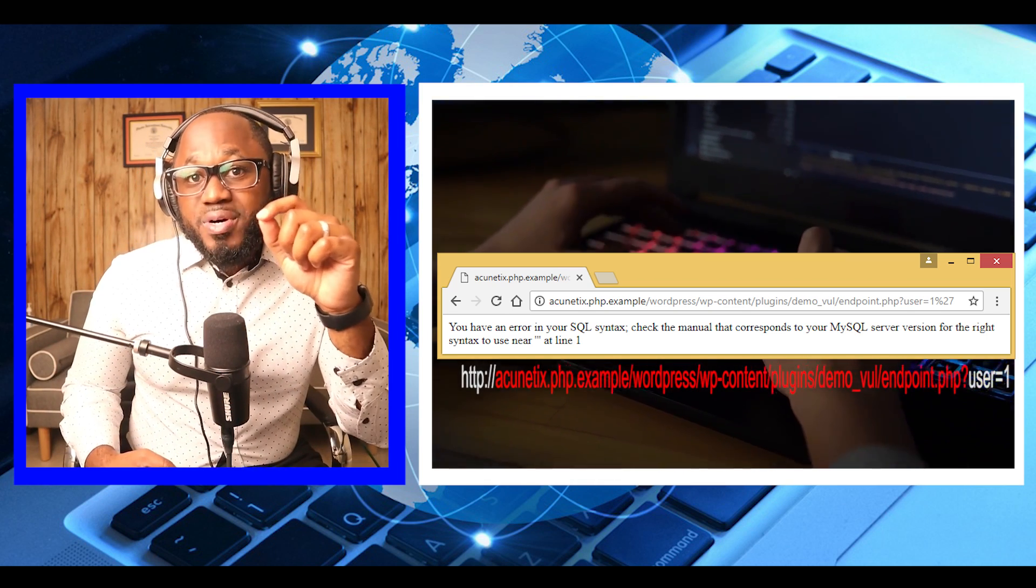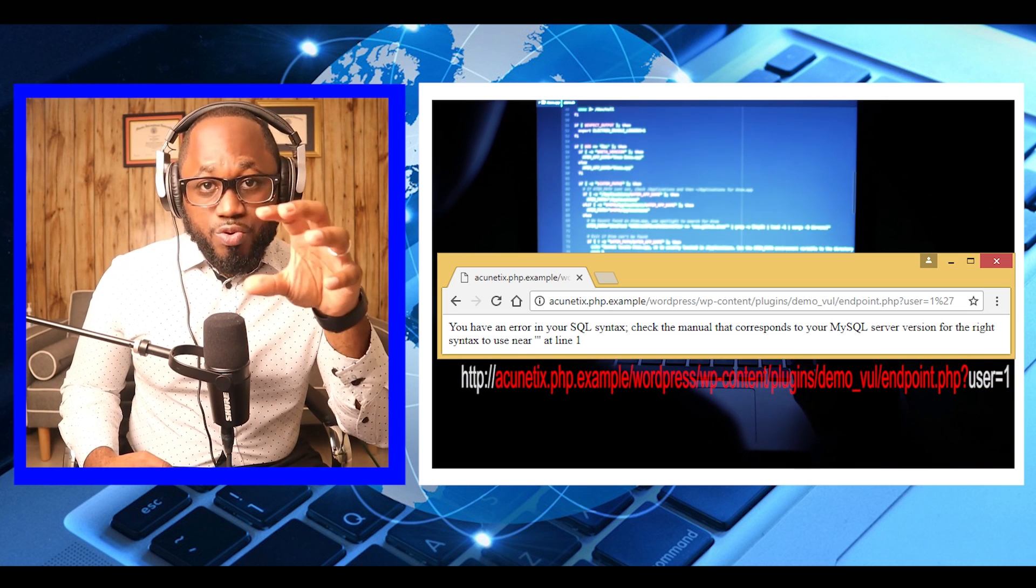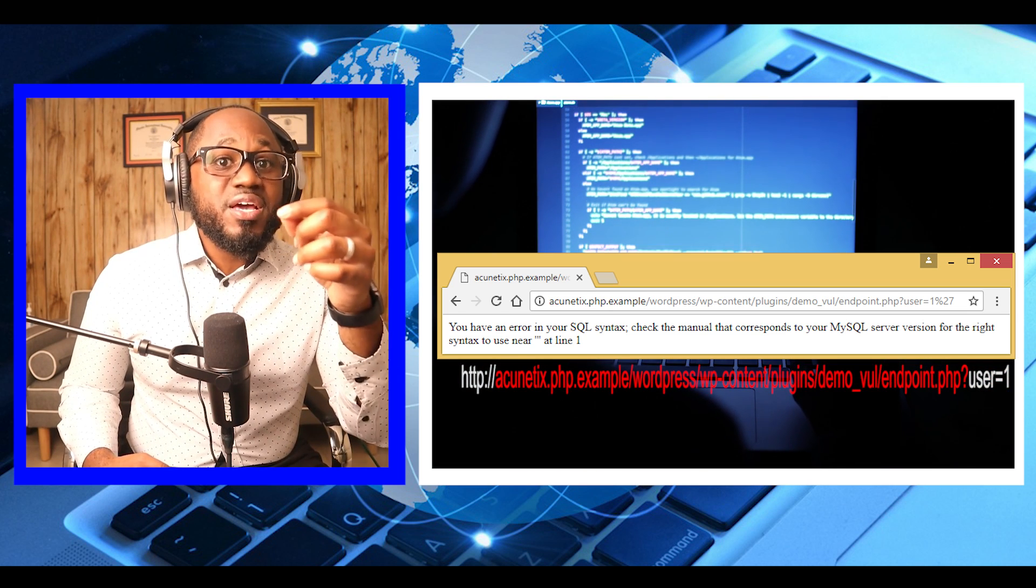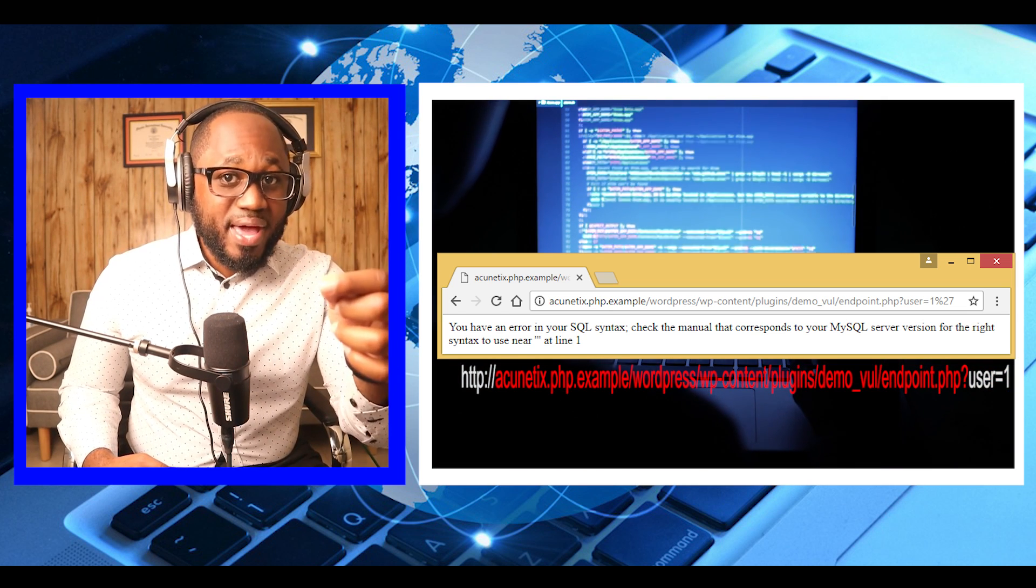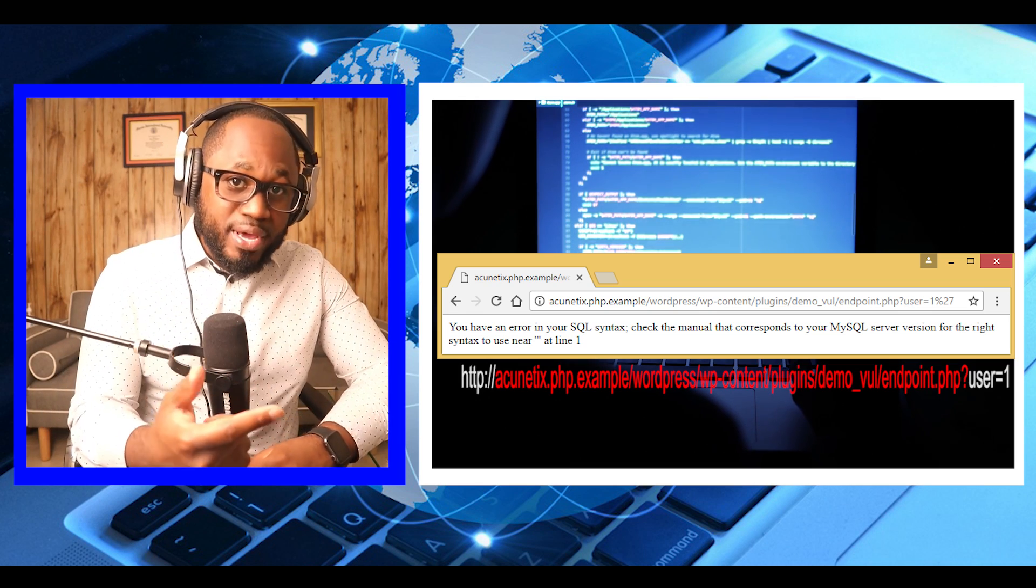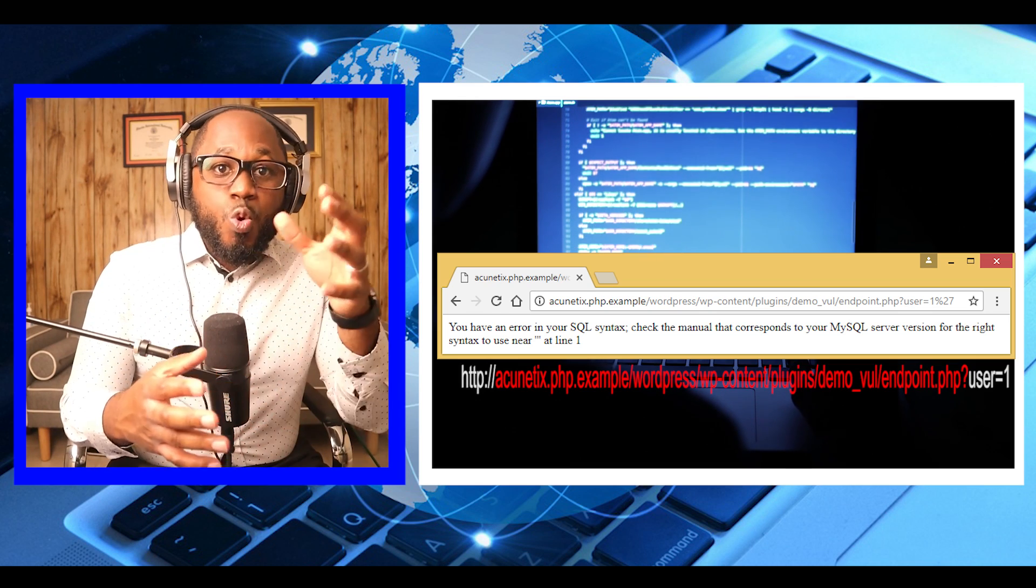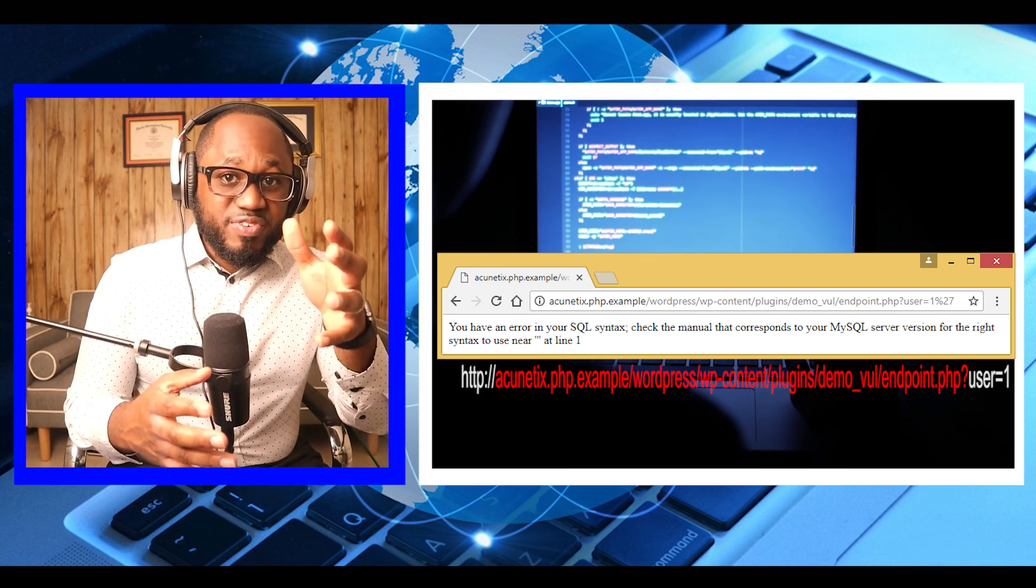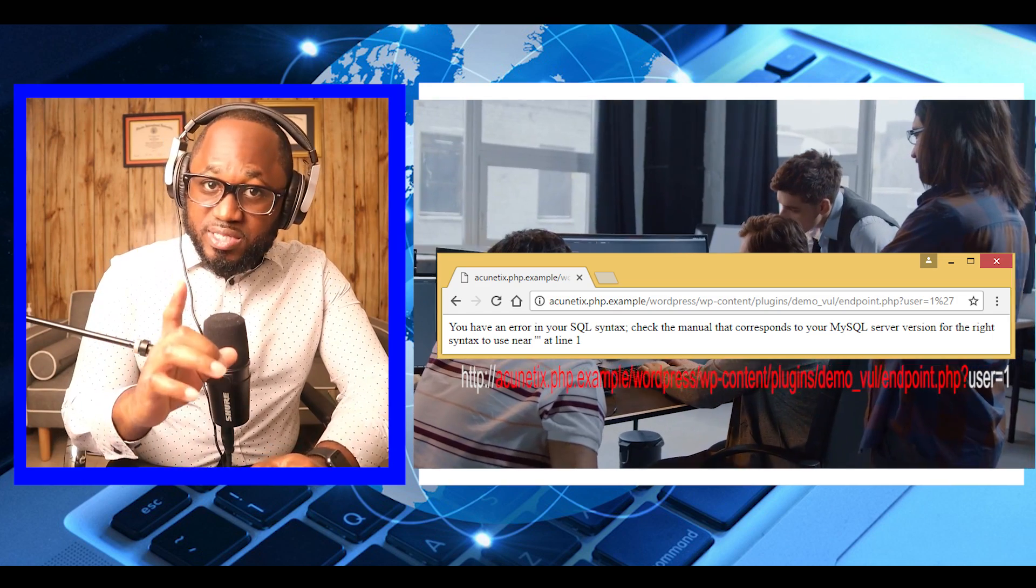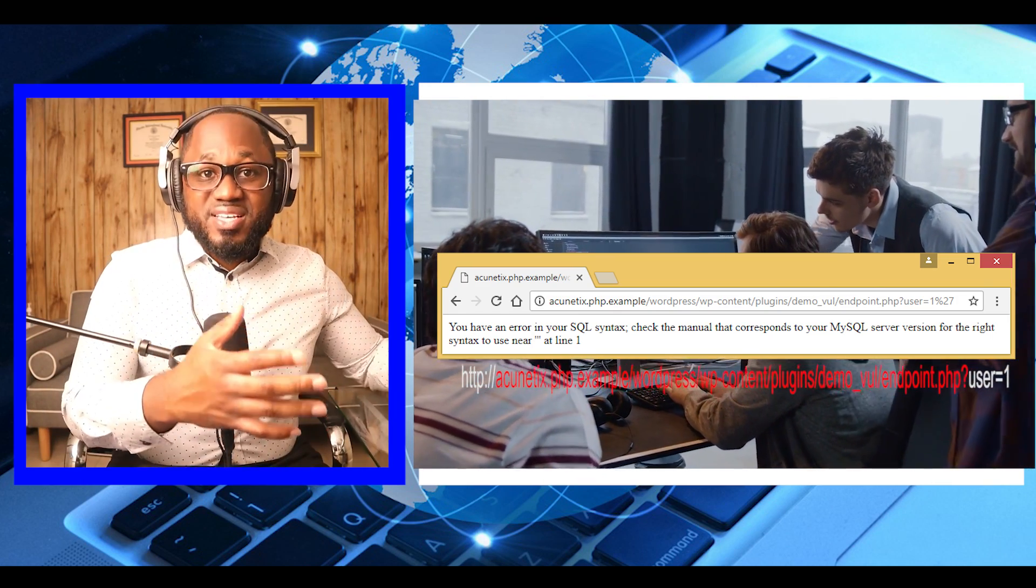If our input is being parsed as part of the query, we can control it using SQL commands. If we can control the query, we can control the results. We have identified the SQL injection vulnerability. Now let's proceed with the attack.